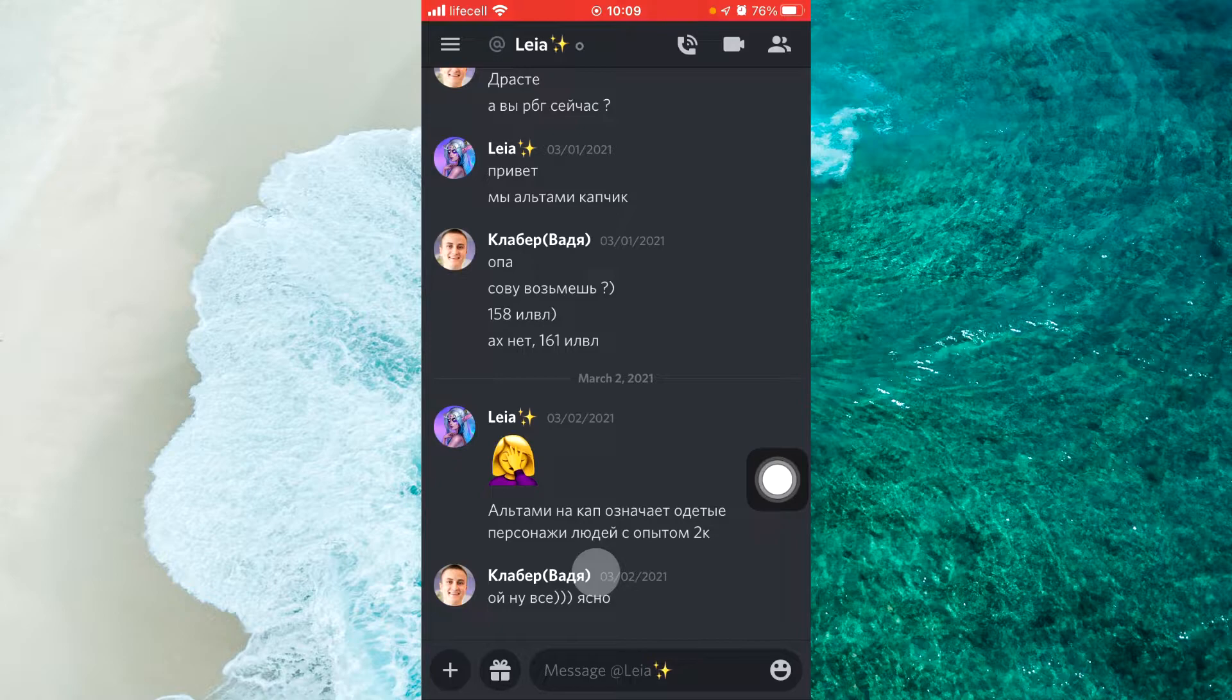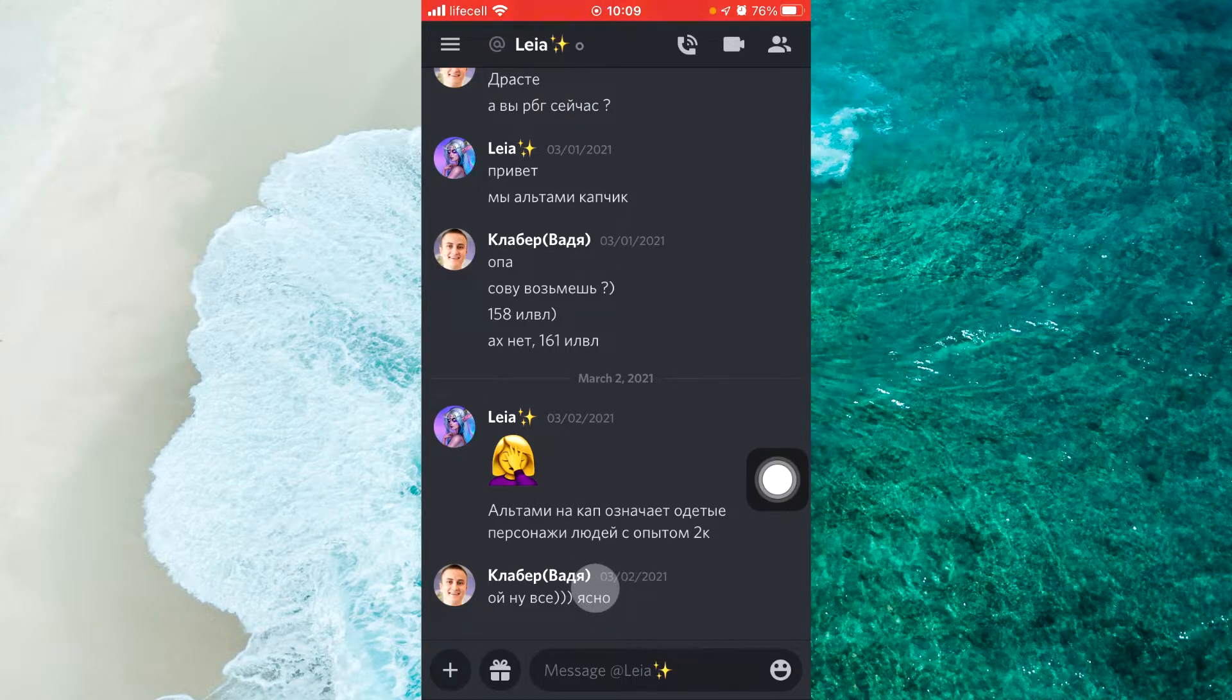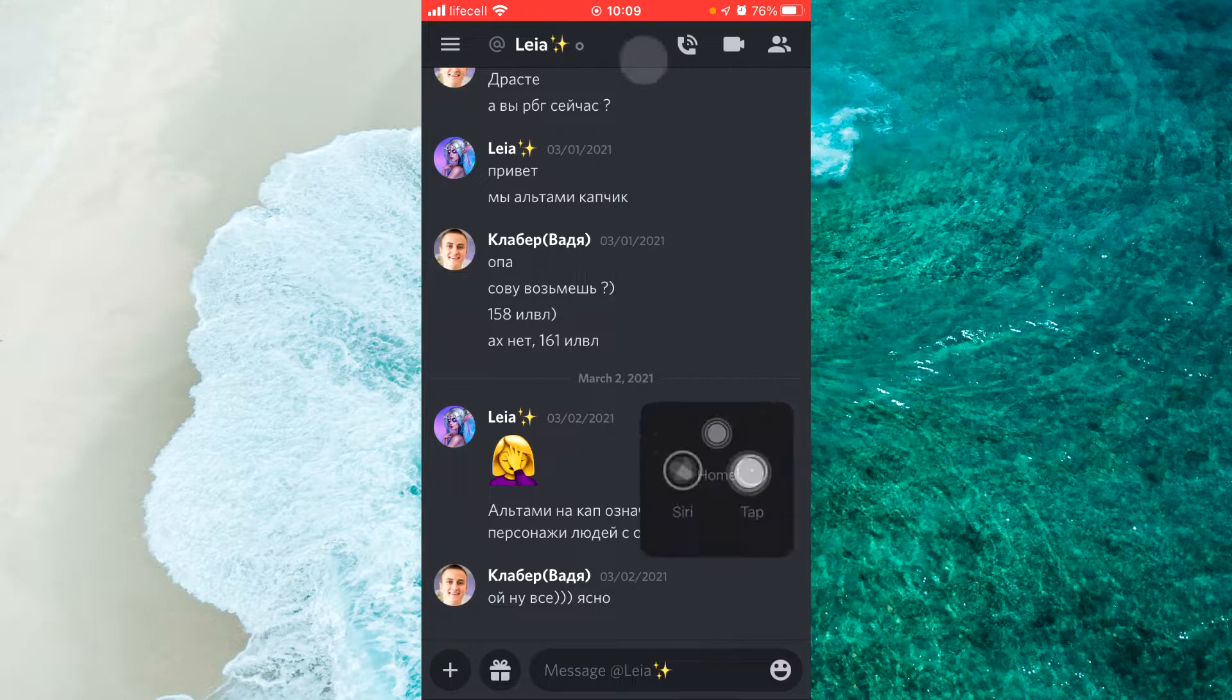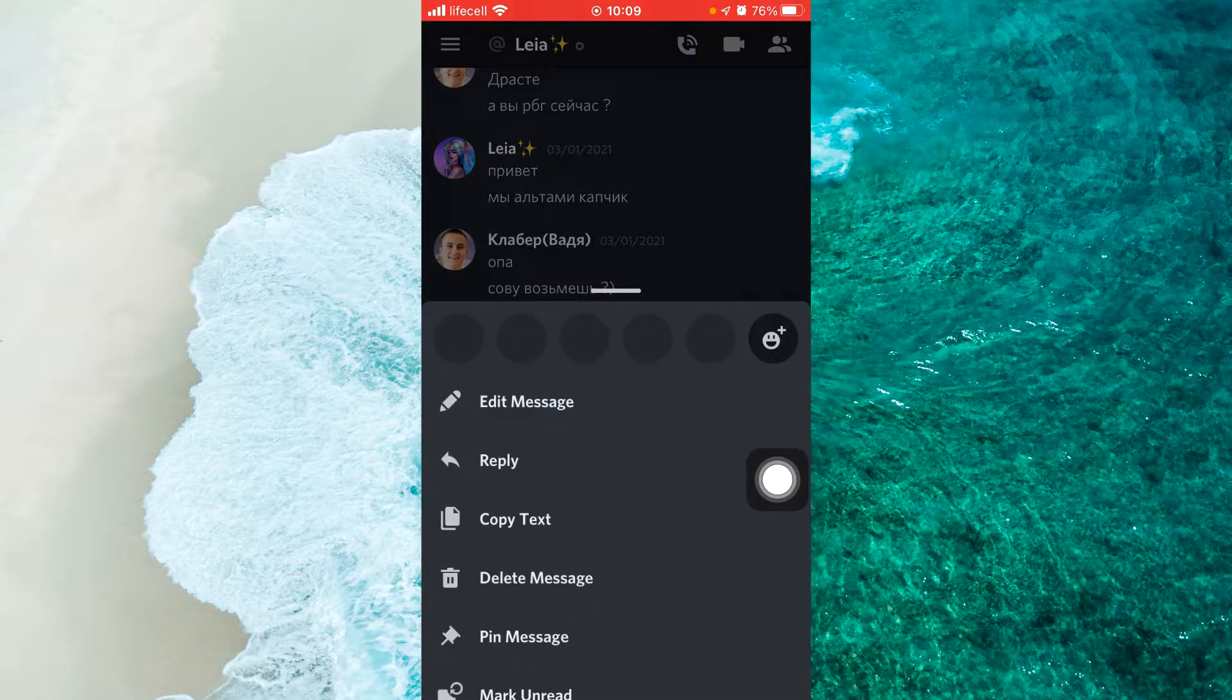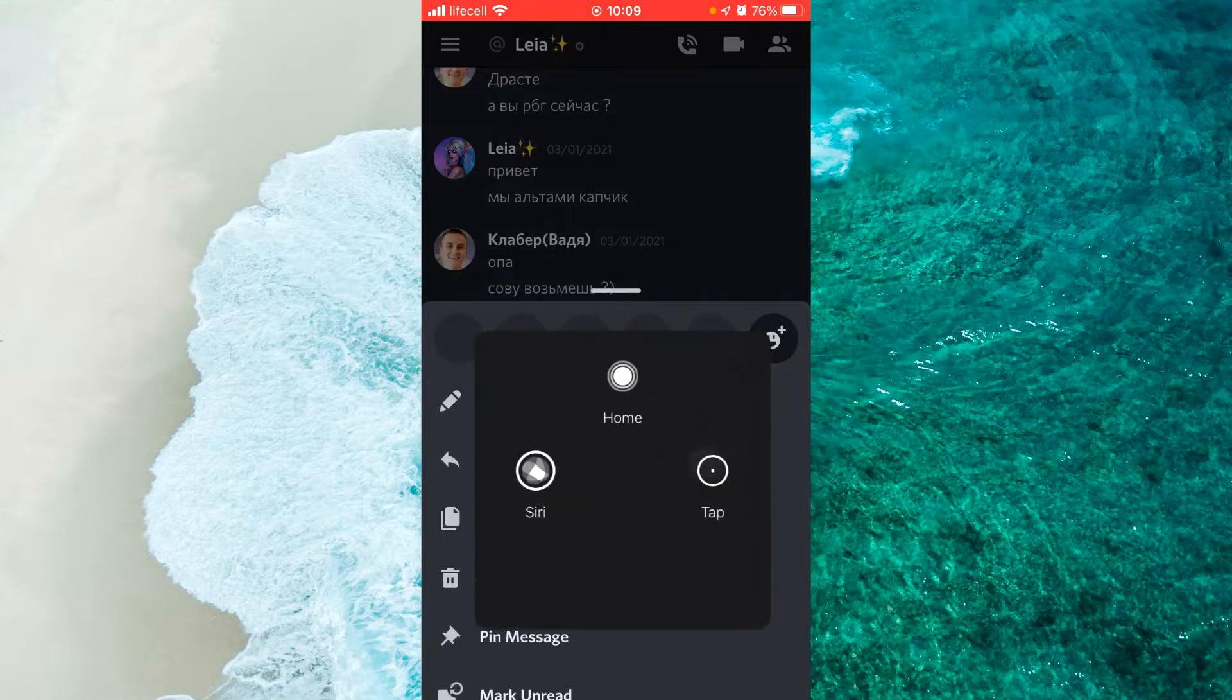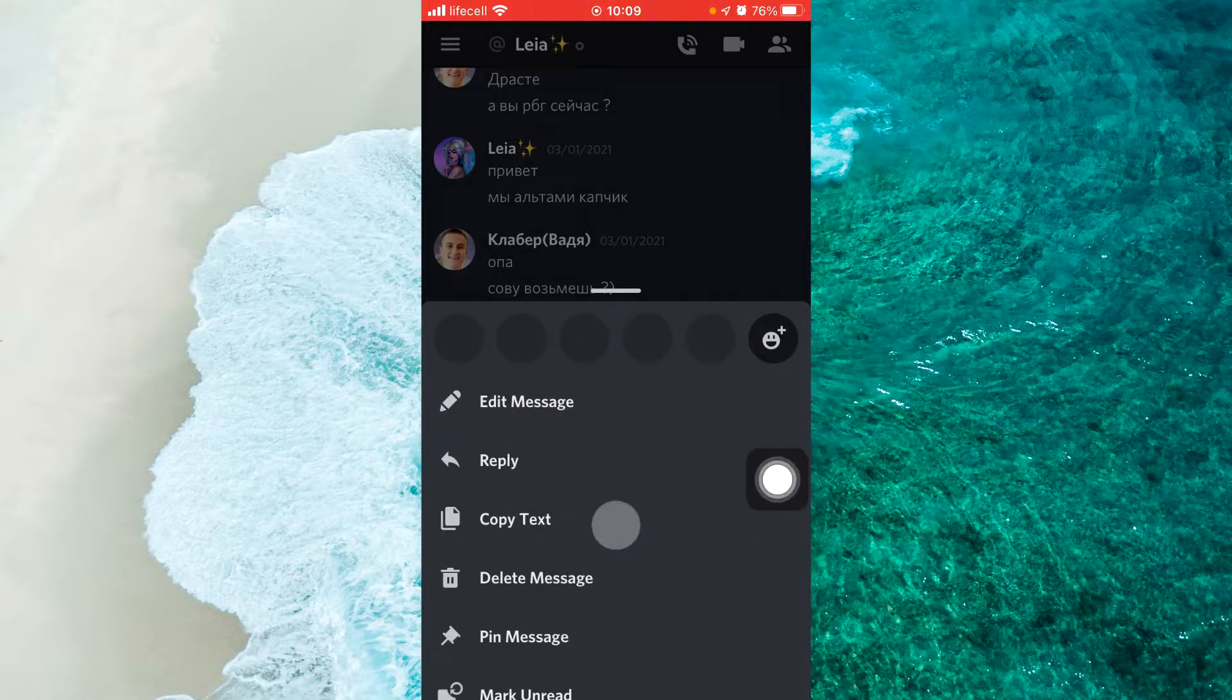Next step, hold your finger on the message which you want to delete. And here we see a pop-up menu. In the pop-up menu, select delete message.